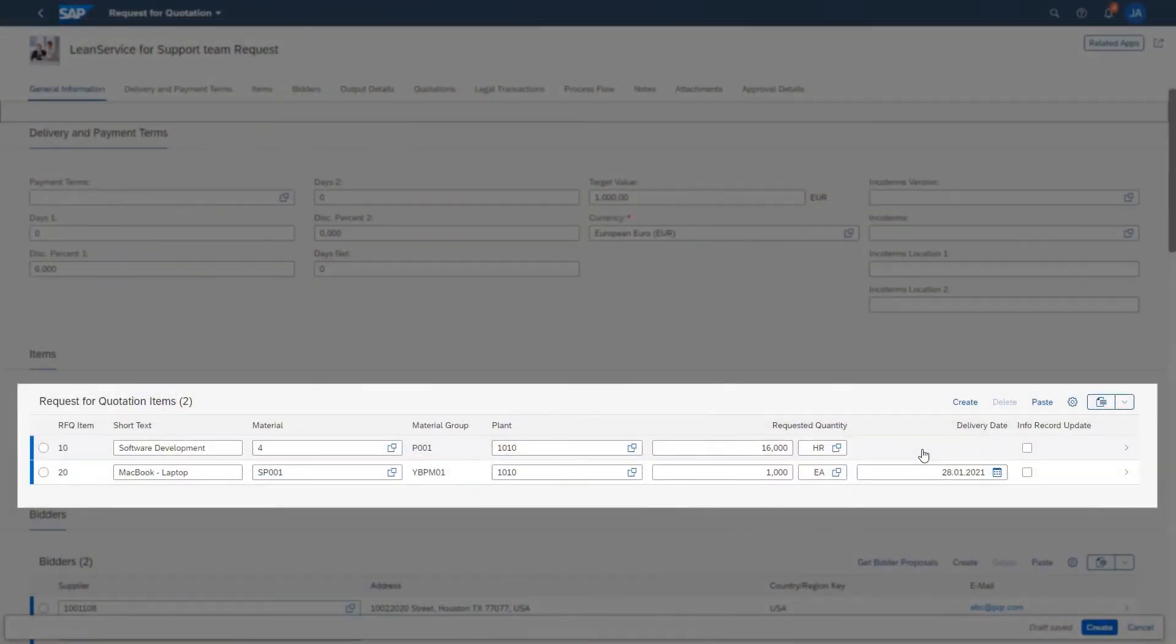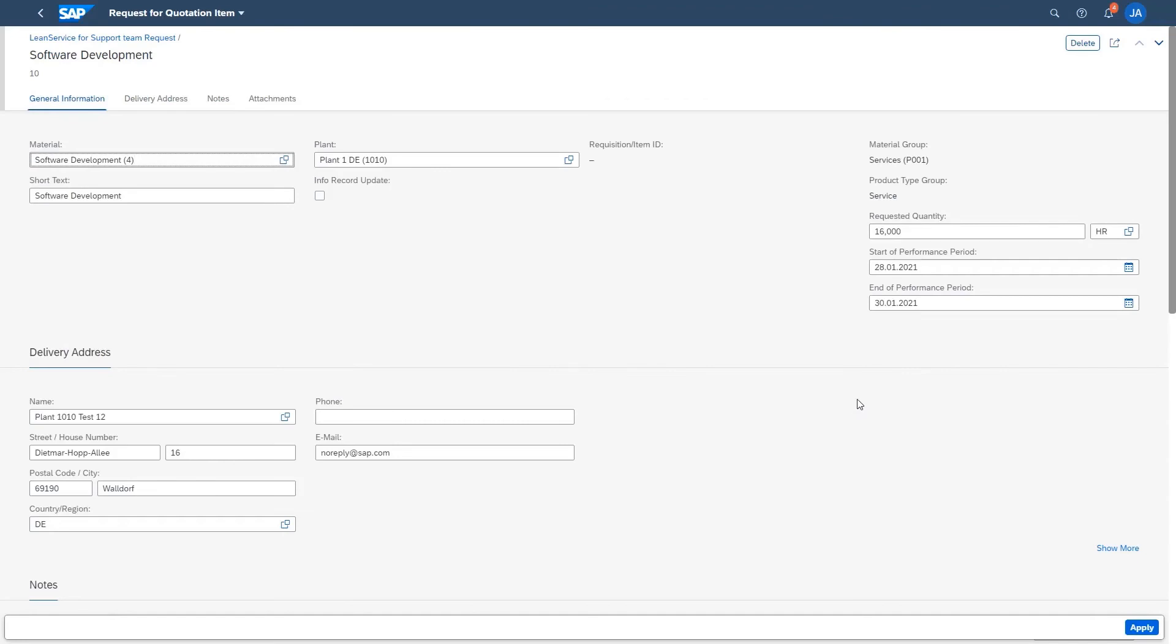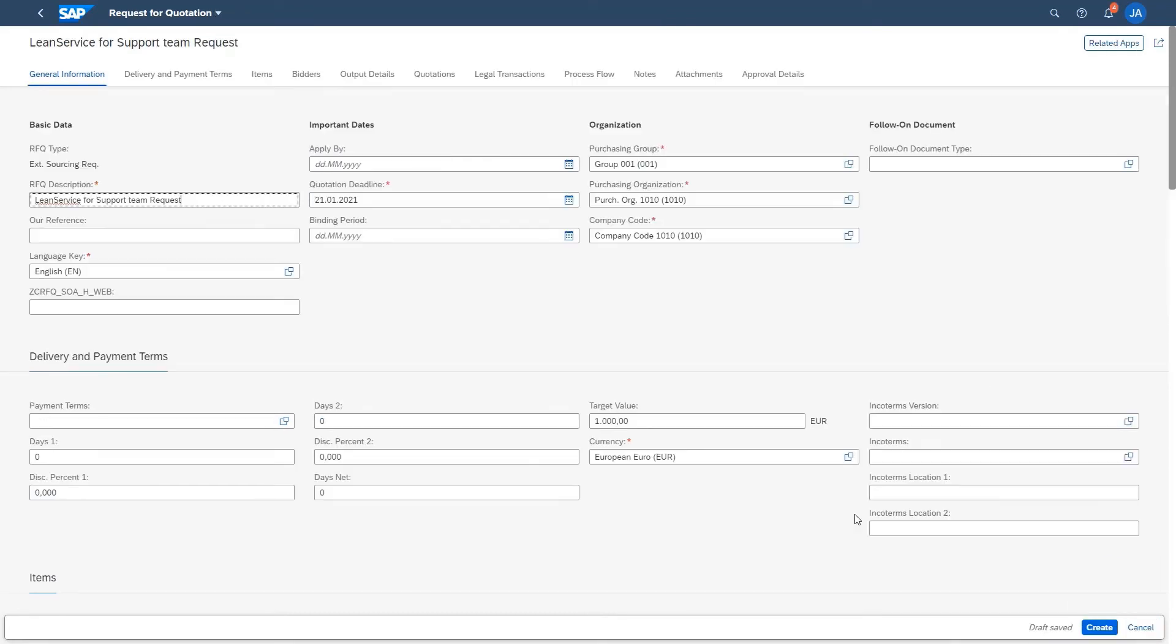Second, purchasers can now create a request for quotation that contains lean service items in SAP S4HANA Cloud and send it to SAP Ariba Sourcing for easy supplier discovery. Sourcing managers will perform all other sourcing-related activities as usual to finalize the bids based on service delivery periods mentioned in the sourcing event.